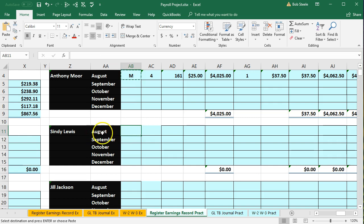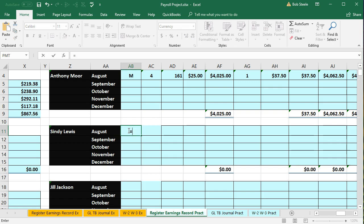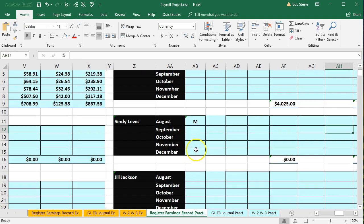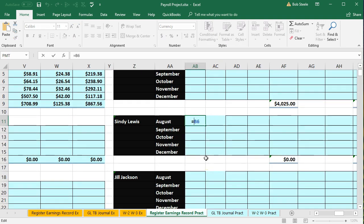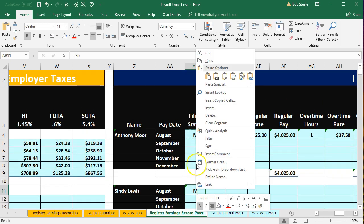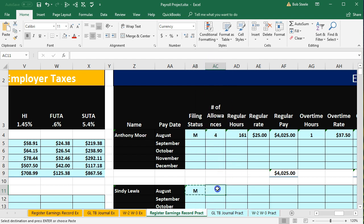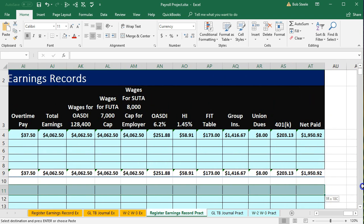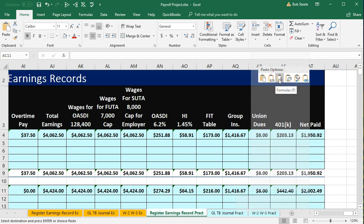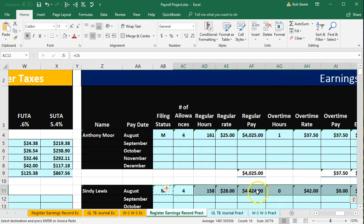For Cindy in August, the first pay period — cell AB11 — we just say equals, scroll to the left, and find her filing status in B6, then enter. So all we did is go to Cindy and pick up cell B6. Then we right-click and copy, select everything from AC11 all the way over to the net pay, right-click, and paste formulas only. And there we have that information.